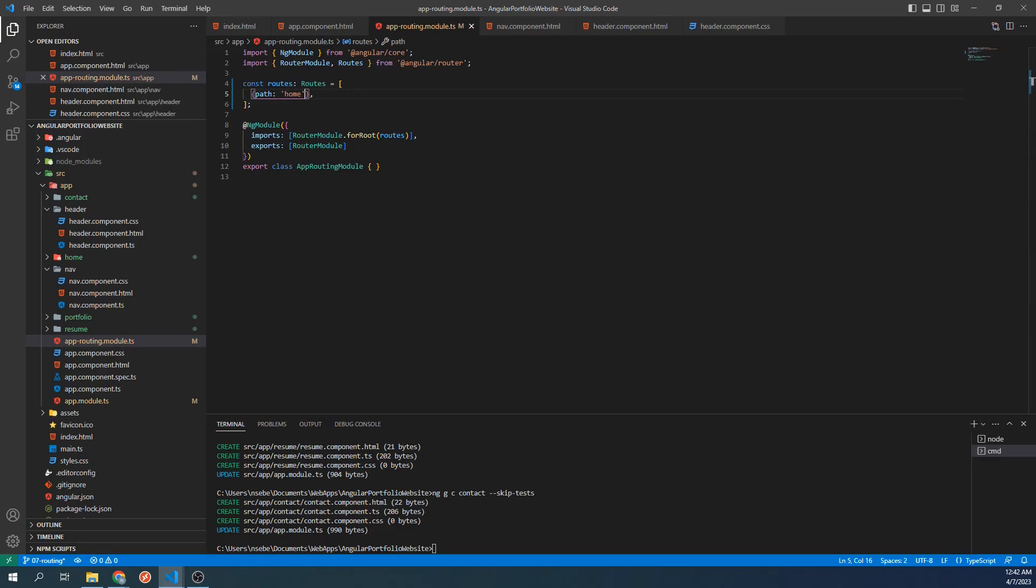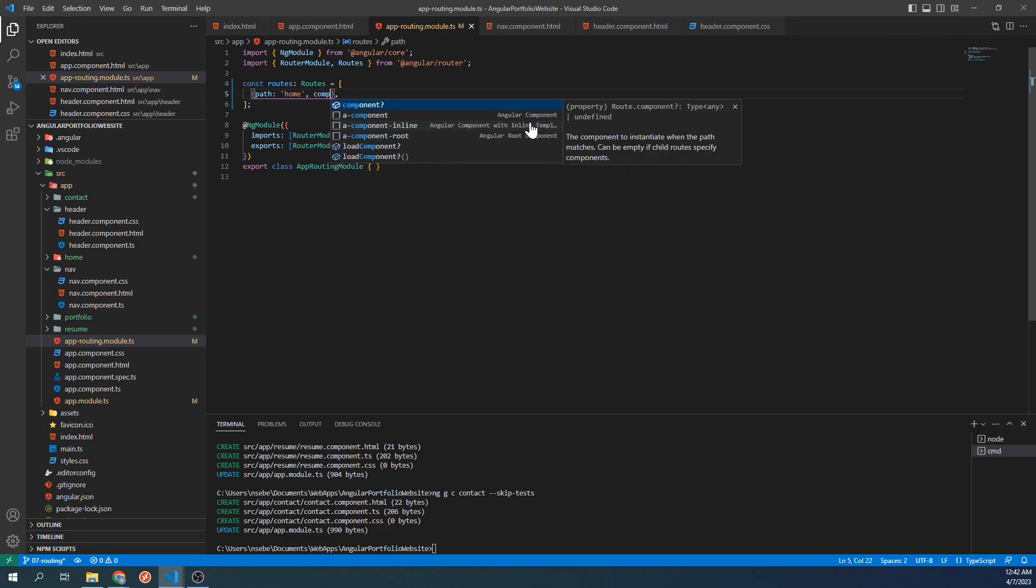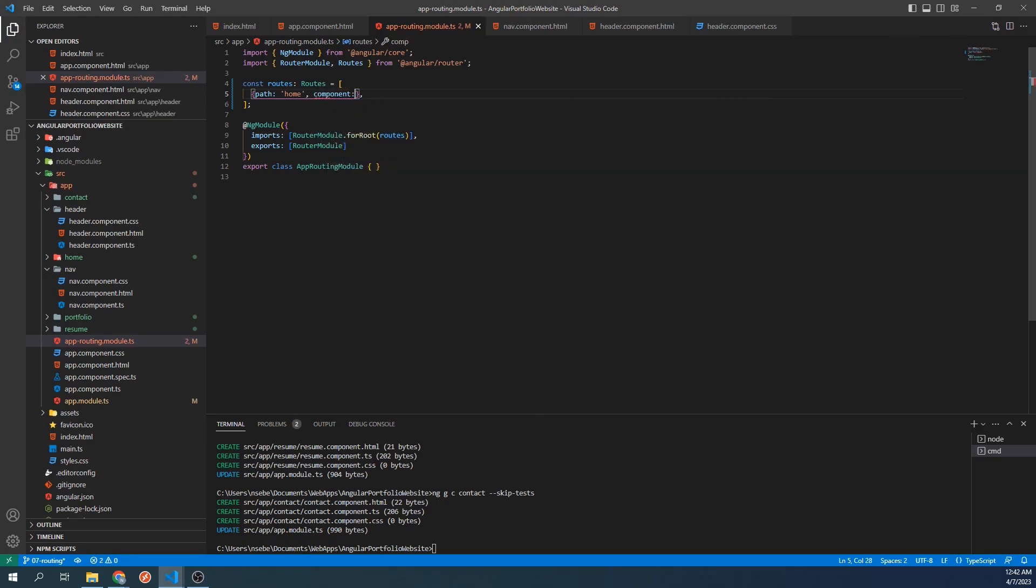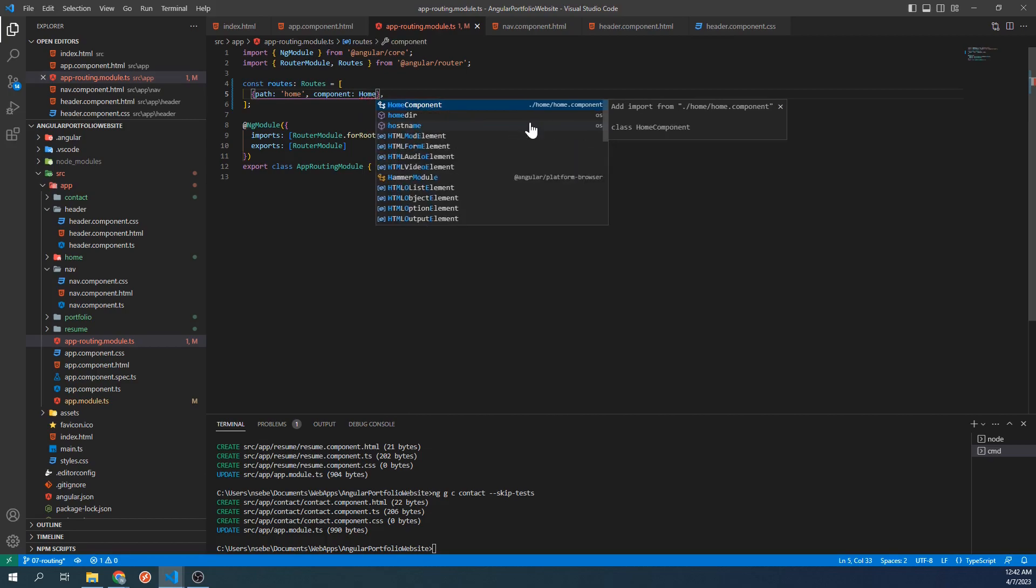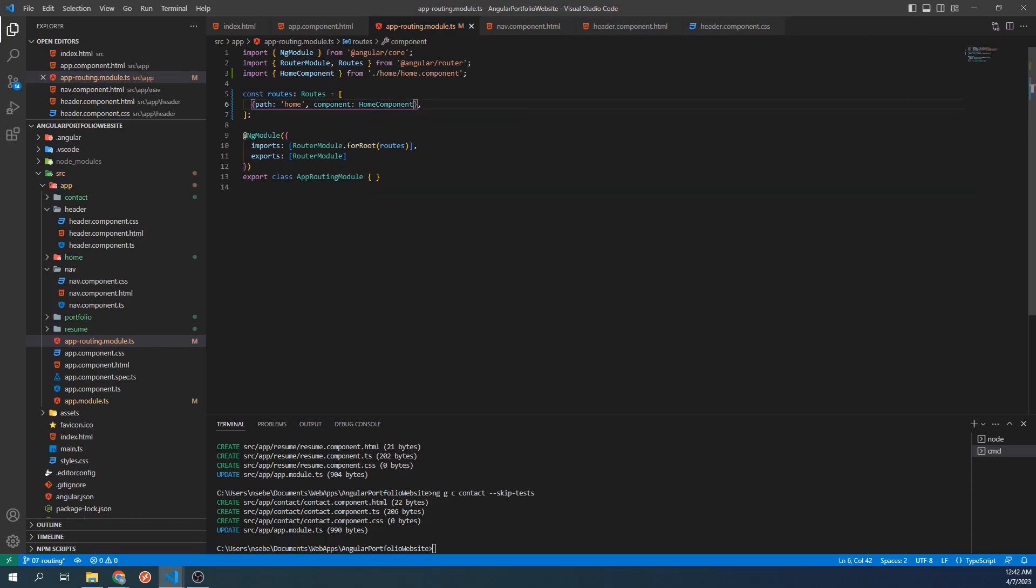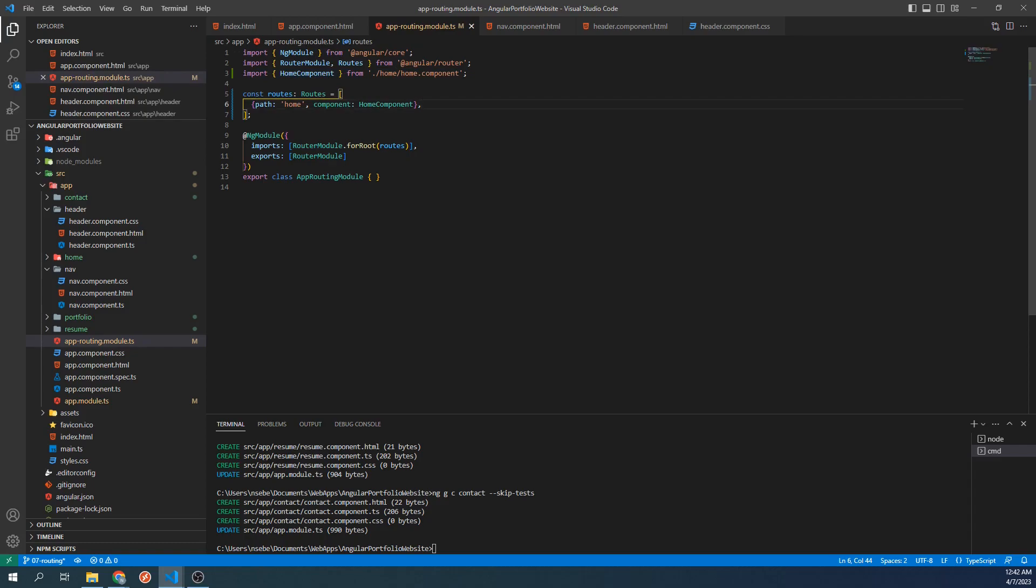The next property we're going to define is the component property. This tells Angular which component corresponds to the path we just set. Let's set this equal to the home component that we just created. Doing this should auto-import the home component into this file. But in case it doesn't, make sure to include this import statement at the top.